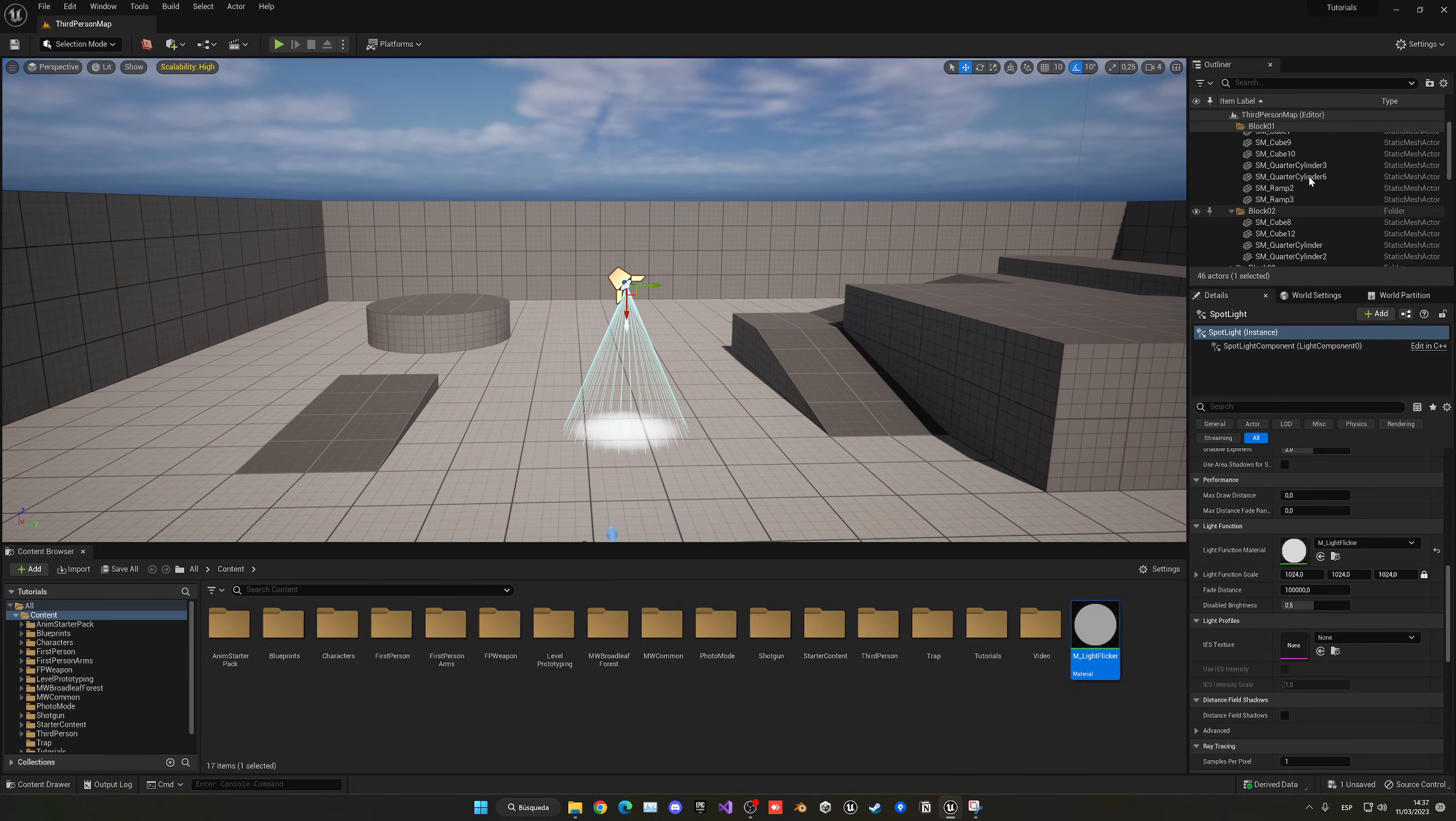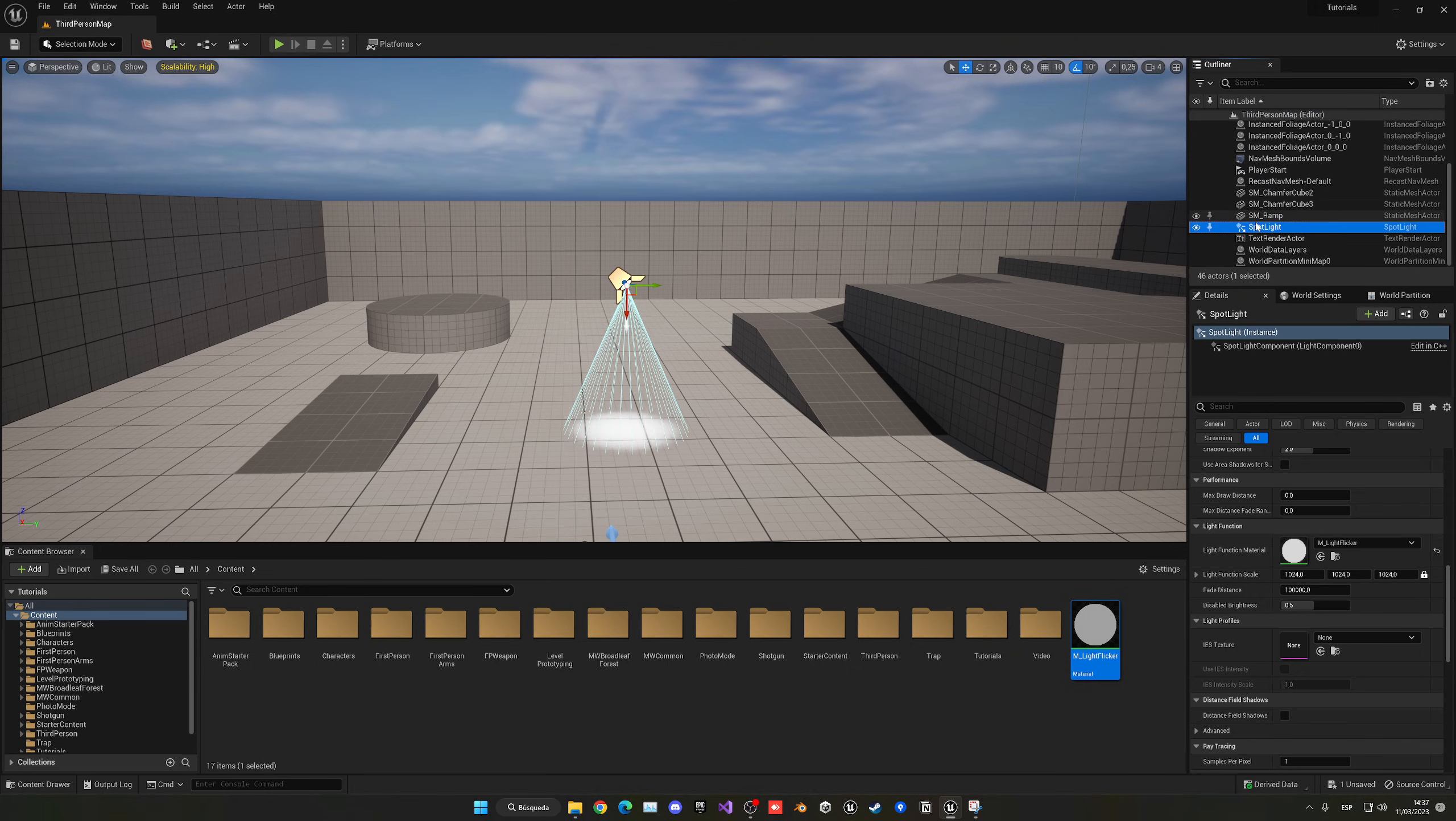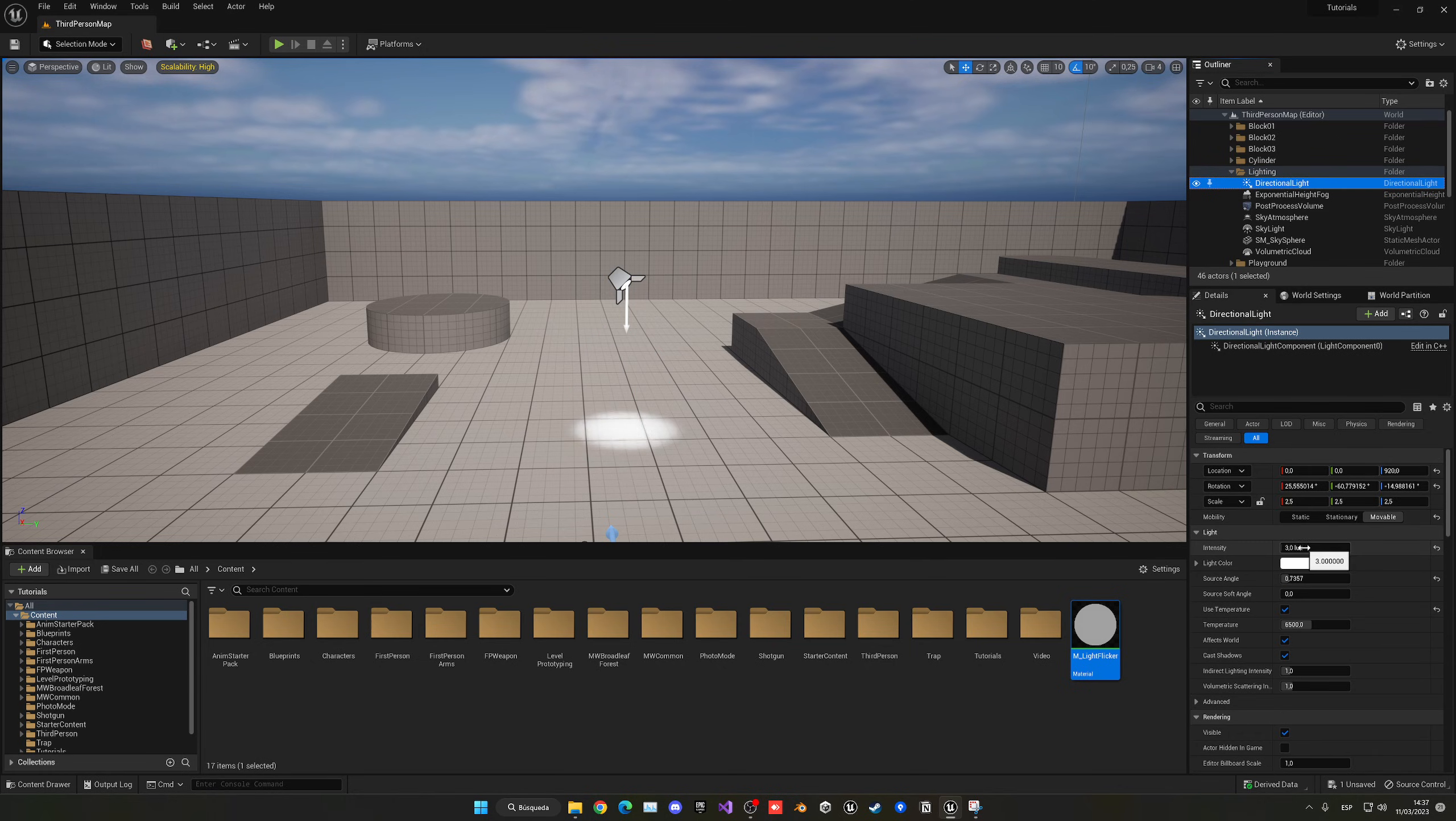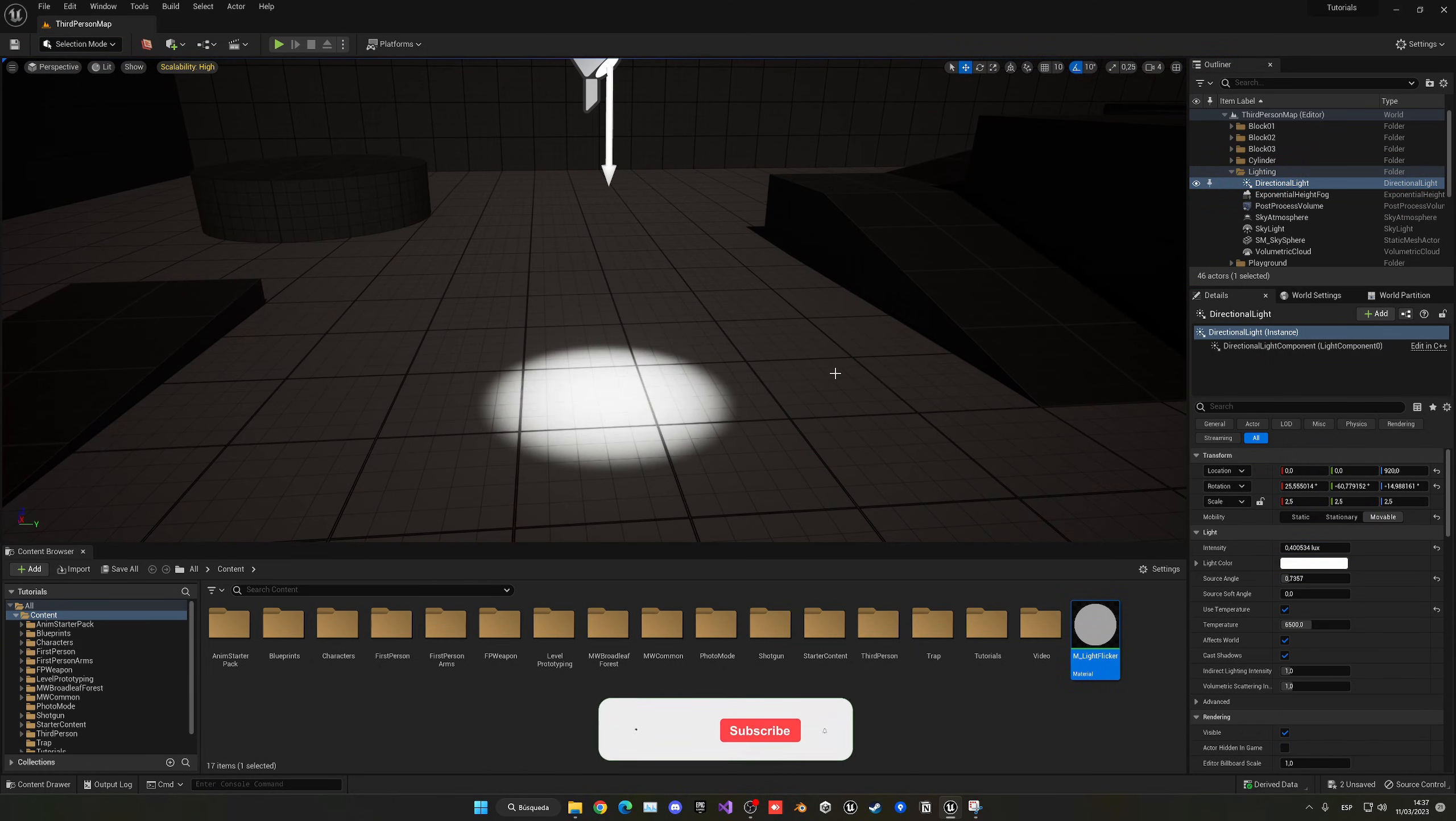Now what we can do real quick to see the scene a bit better is search for the directional light and decrease the intensity. There we go, so we can see a bit better.